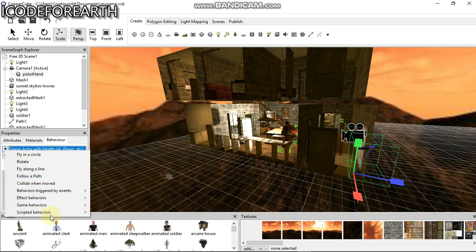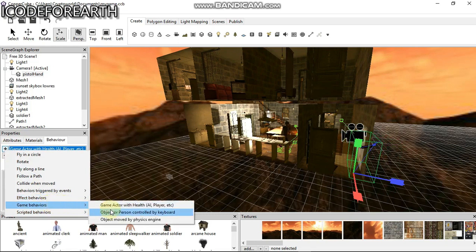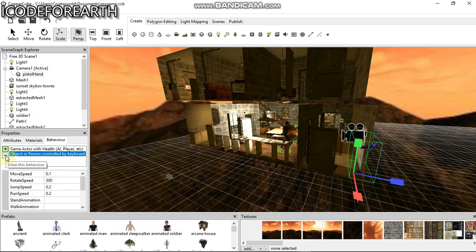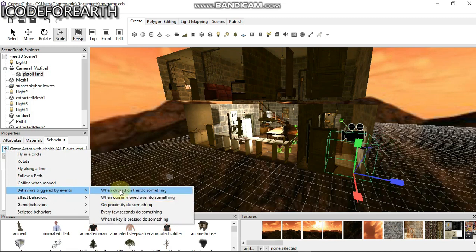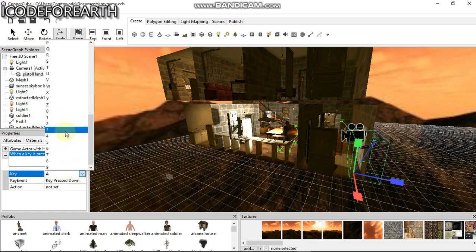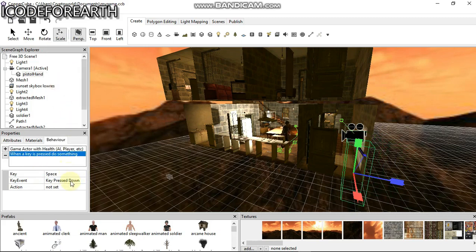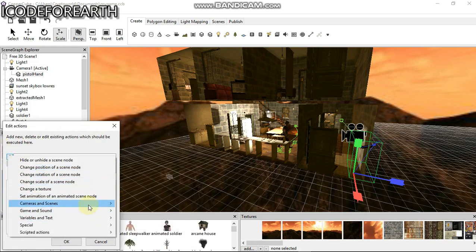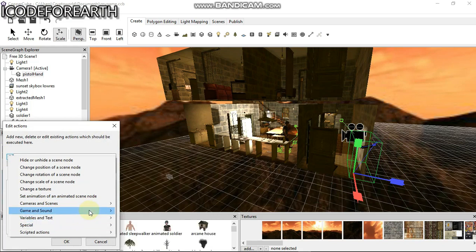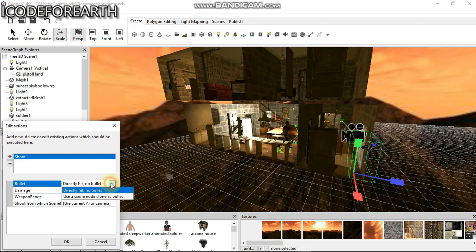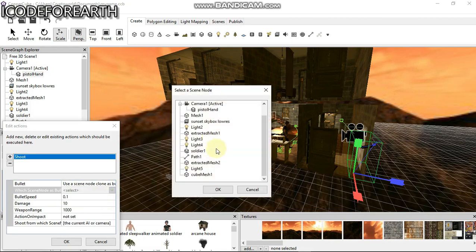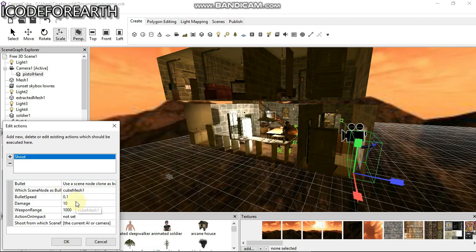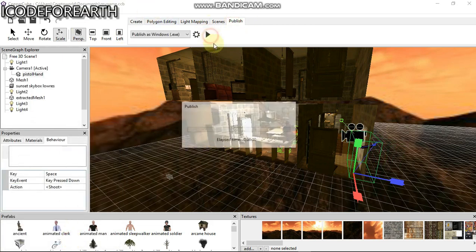The next thing I need to do is come here and object controlled by keyboard. When a key is pressed, I'm going to click this. We're going to use key space. What action are we going to give it? Let's go back there. It's going to be shoot. What are we going to use? These are bullets. We're going to use this cube we created here. Then click okay.